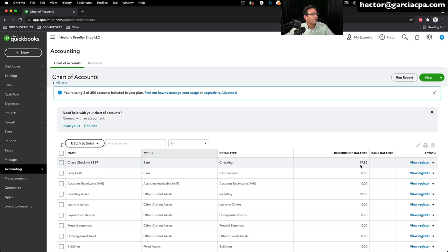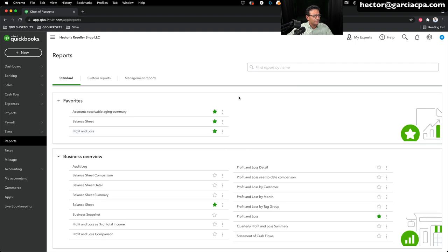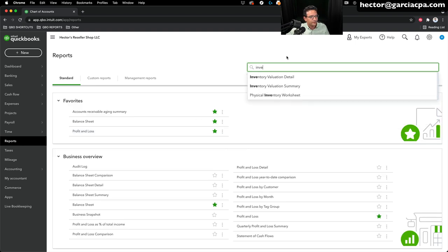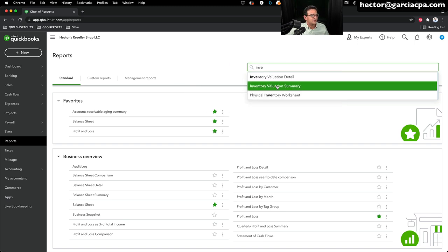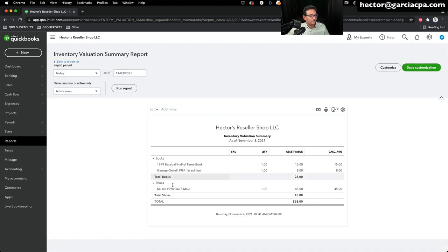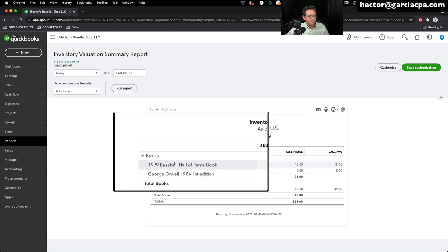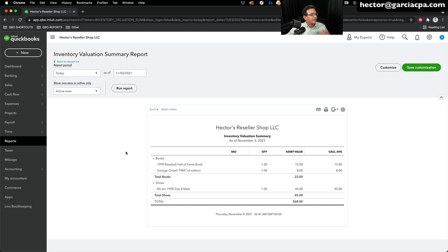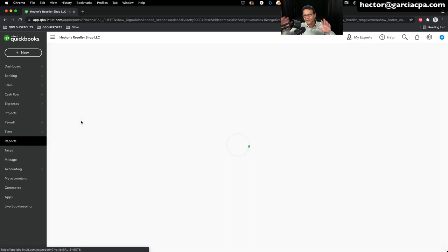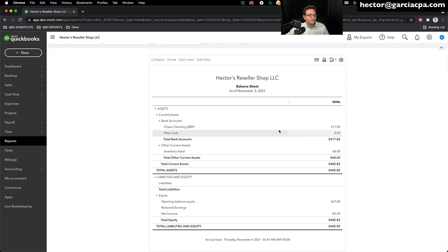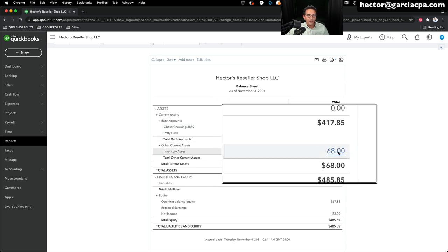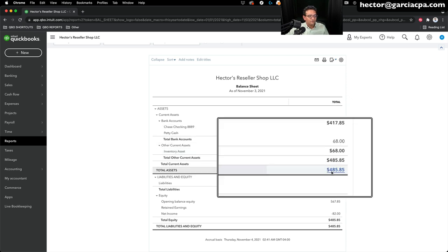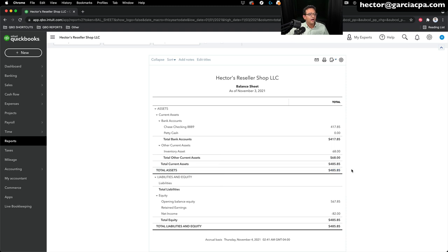Let's look at reports to see what we have in inventory. Click on 'Reports,' search for 'inventory,' and run an 'Inventory Valuation Summary' — the best report for this. It shows: shoes at $45, Baseball Hall of Fame book at $15, George Orwell 1984 book at $8 — a total of $68 in inventory. Running the balance sheet shows the money in my bank plus my inventory asset, giving total assets of $485. We haven't spent too much yet, but we also haven't made much money. Let's enter some sales.